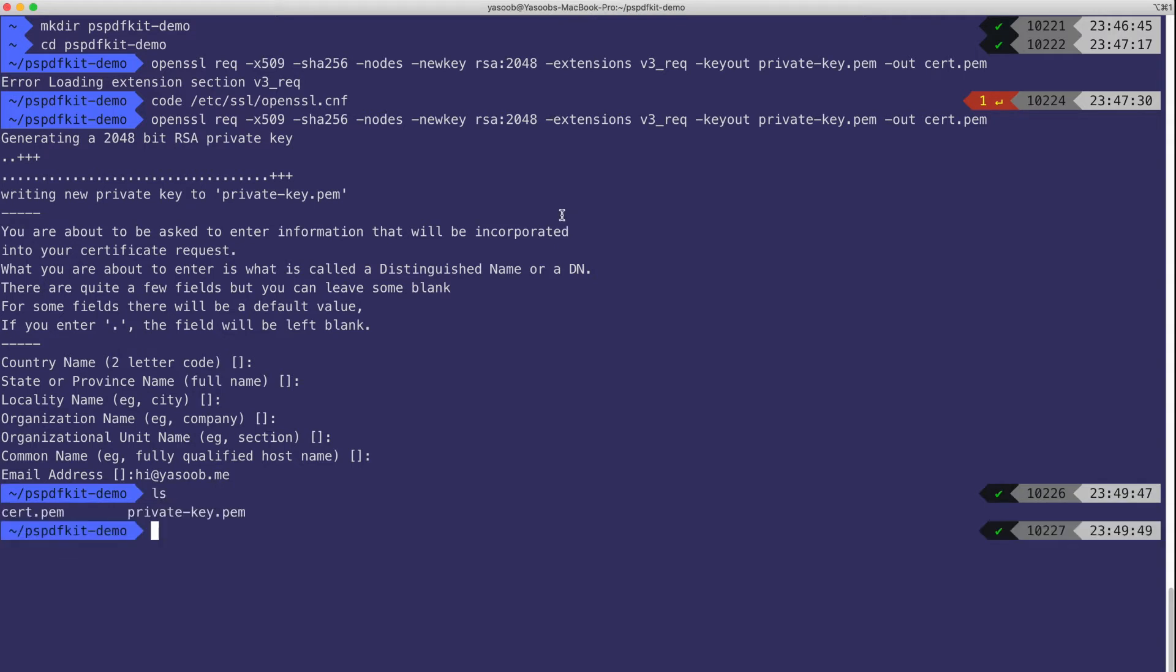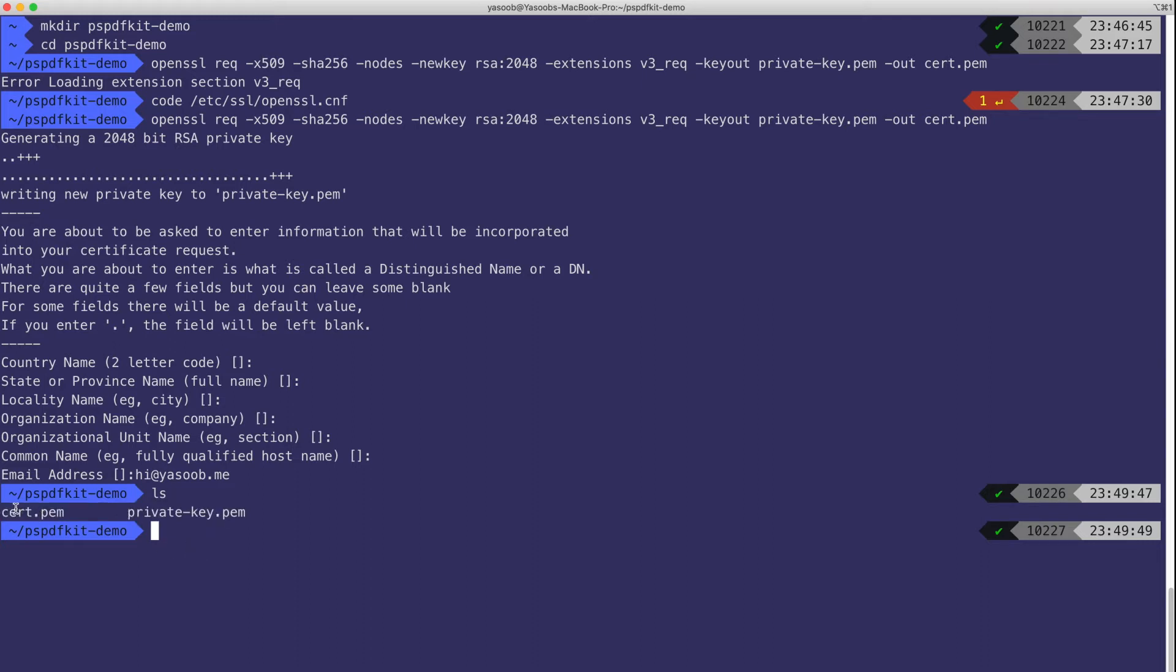A successful execution of this command is going to return two new files in our folder. One is the certificate and the other is the private key. Our public key is stored in the certificate.